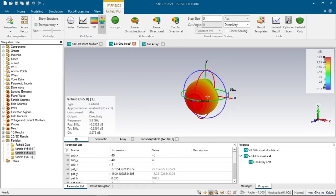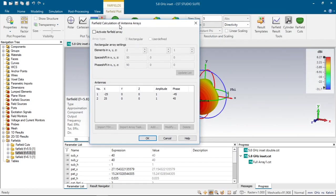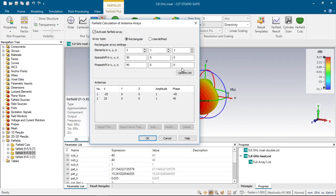There are different methods for designing phased array antennas. First, and the simplest one of them is to directly click far-field button, click Array Factor, and here appears window saying far-field calculation of antenna arrays. And if we click activate far-field array, we can define from here rectangular phased array. Here we can specify the elements in x, y, and z directions and distances between them and the phase shifts between these antennas.